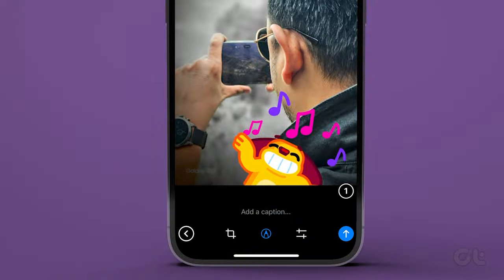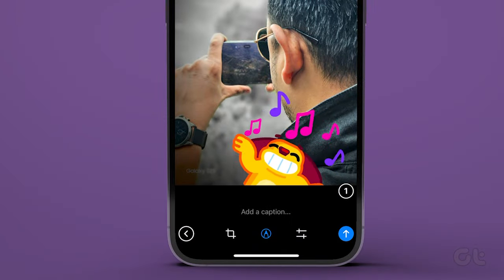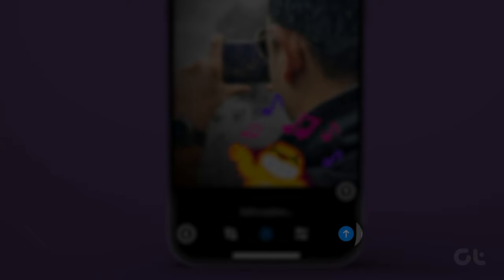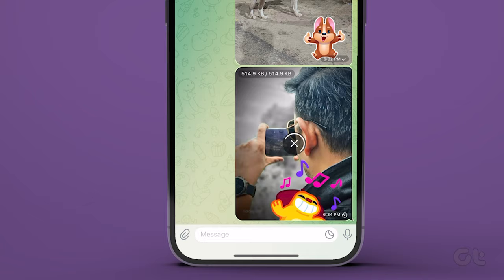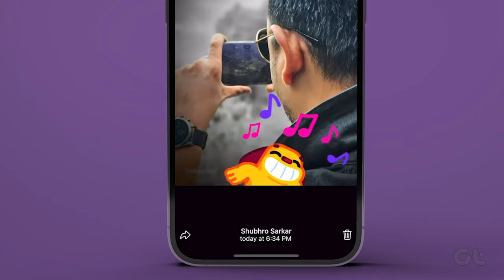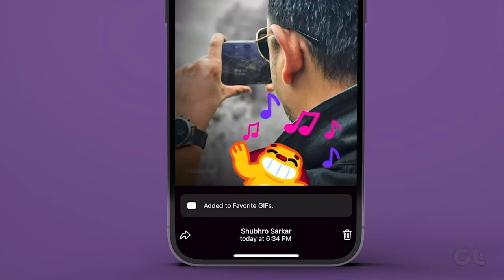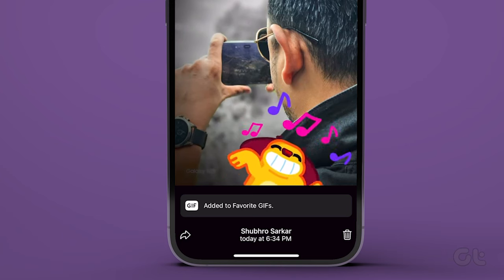Once done, just tap the check mark at the bottom right corner and then send the photo inside the chat. If you have added an animated sticker on an image, you will see an option to save it as a GIF or a video.